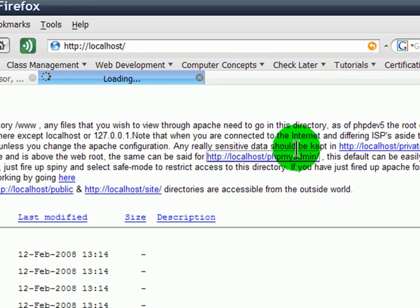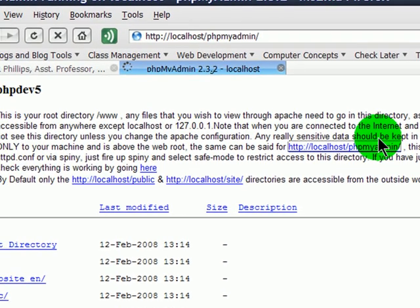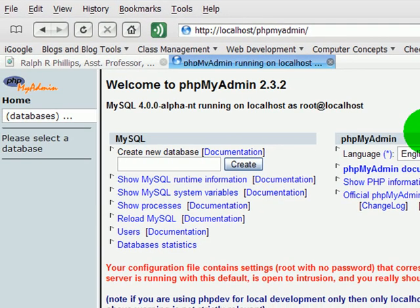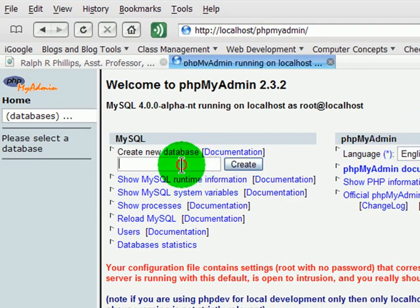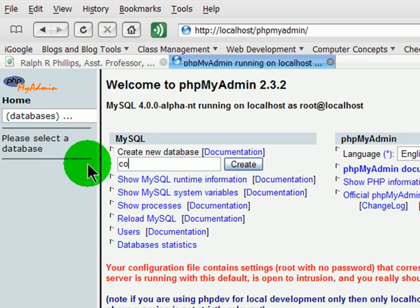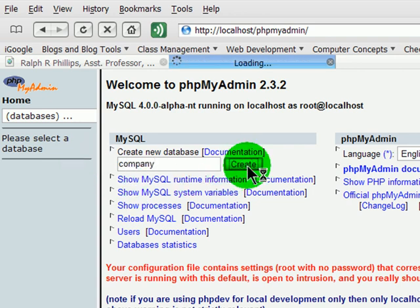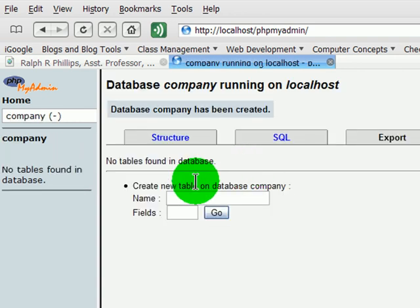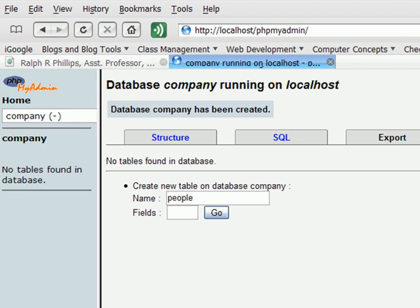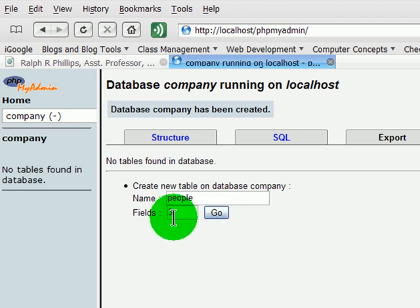So I'm going to jump over to the PHP MyAdmin application and I'm going to create a new database company. And I'll create that, and I'll create a table called People, and there will just be three fields in there.